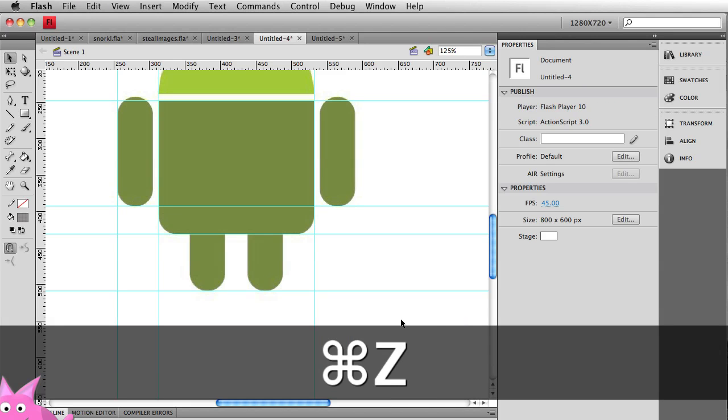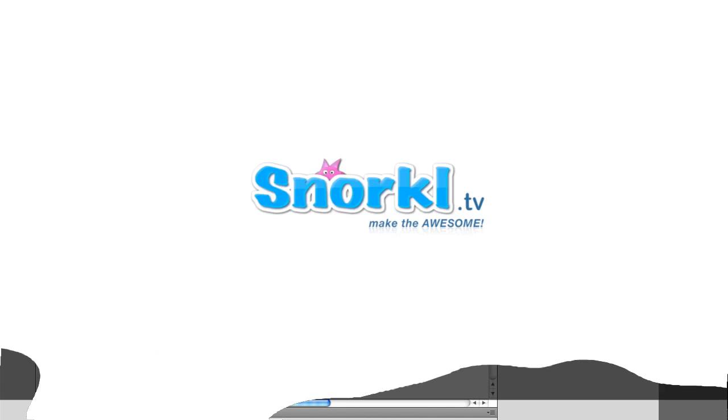Alright guys, we're going to be running out of time here. So we're going to split this video into two parts. Just click on the next video to see the continuation where we draw the head with the eyes and the antennae. See you in a moment. Thank you.